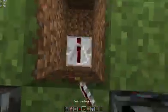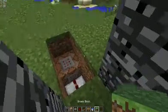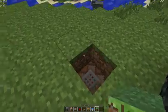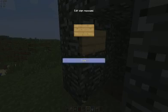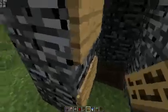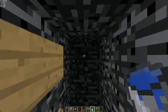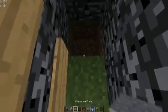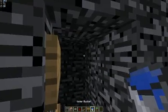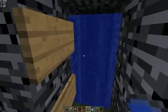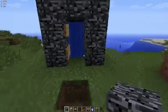Cover this area and put two signs over here, or on the other side if you prefer. Put a pressure plate over here and a water bucket on here if you want to use the water bucket.